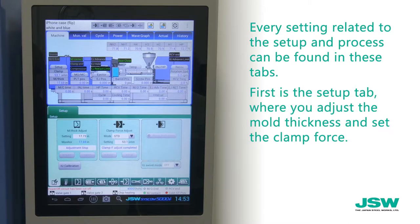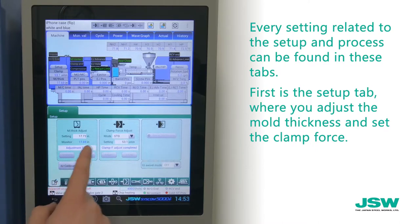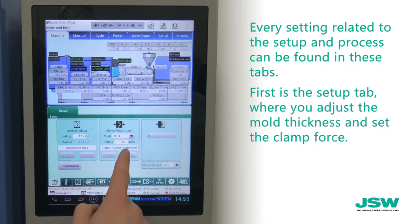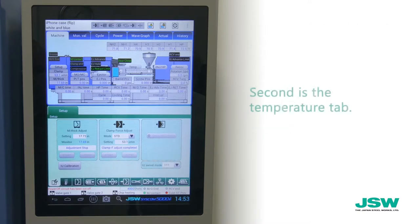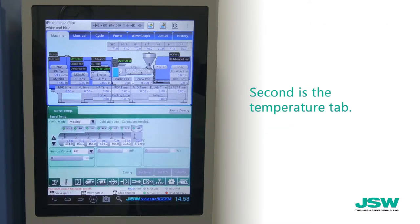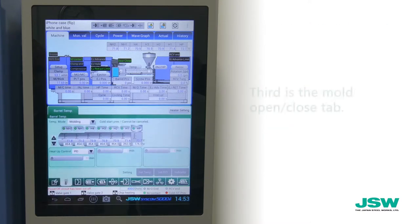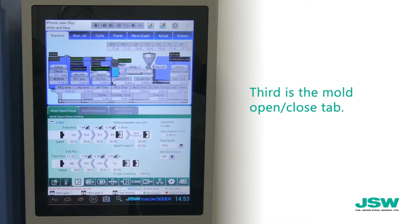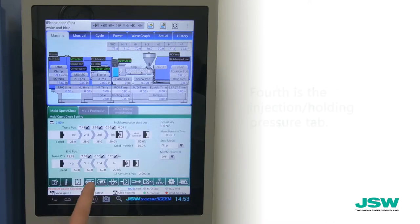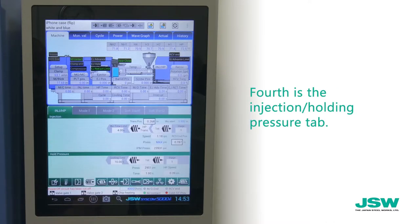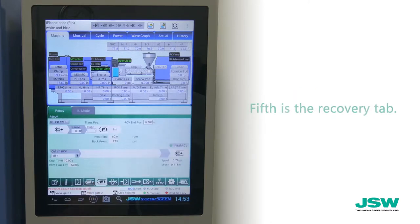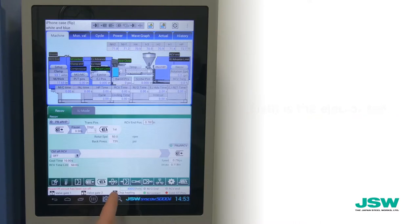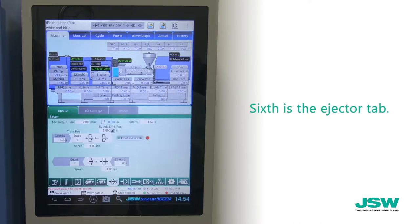The first is the setup tab, where you adjust the mold thickness and set the clamp force. Second is the temperature tab. Third is the mold open-close tab. Fourth is the injection holding pressure tab. Fifth is the recovery tab. Sixth is the ejector tab.